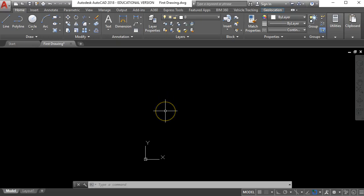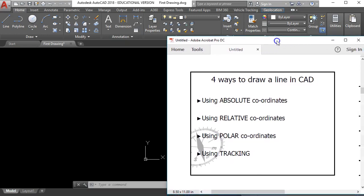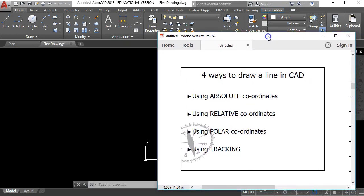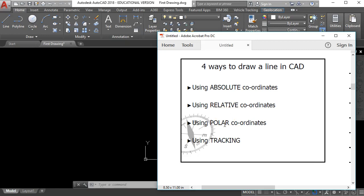In this drawing I'm going to continue with my first drawing and add in some detail. I'm going to start off by looking at a few different ways to draw lines in AutoCAD. There are actually four different ways you can draw a line using different coordinate control systems: Absolute, Relative, Polar, and Tracking. We'll look at each of these four in turn, starting with absolute coordinates.